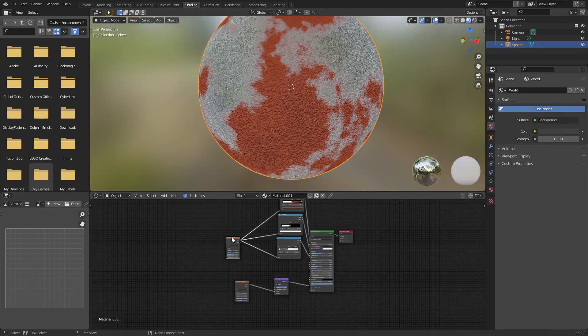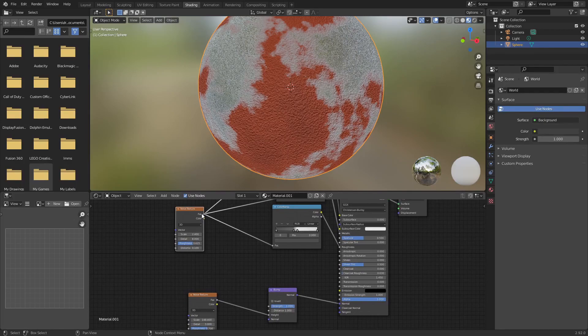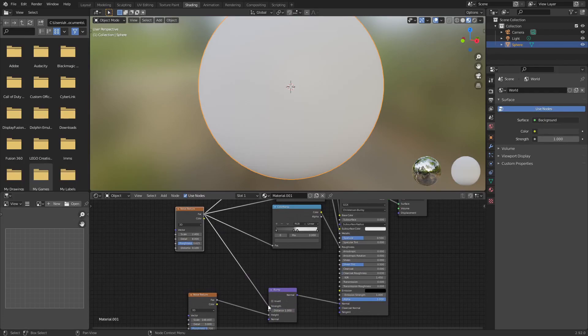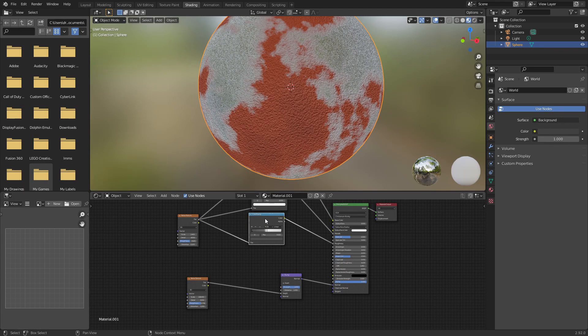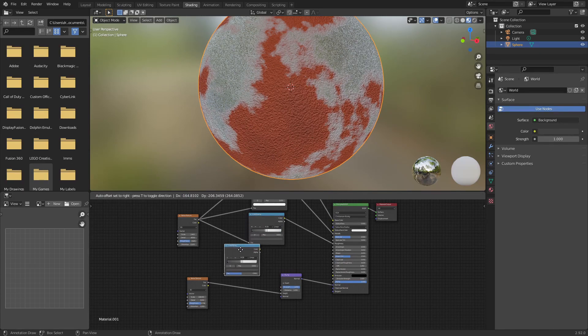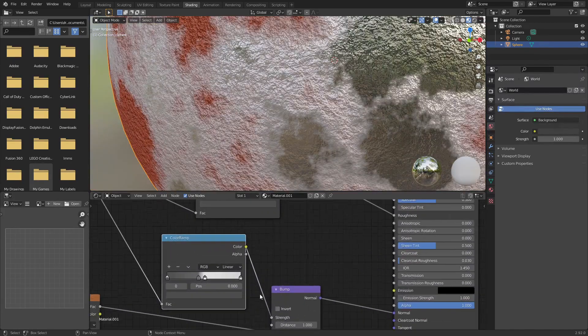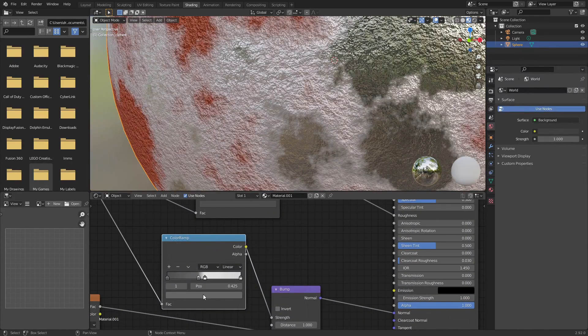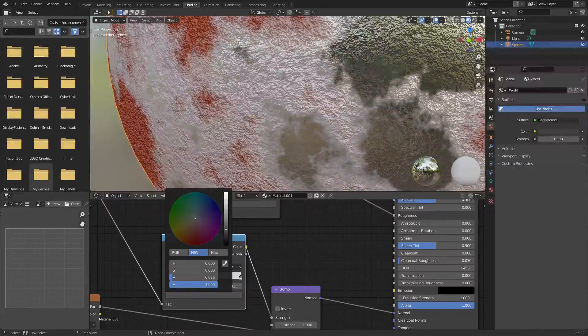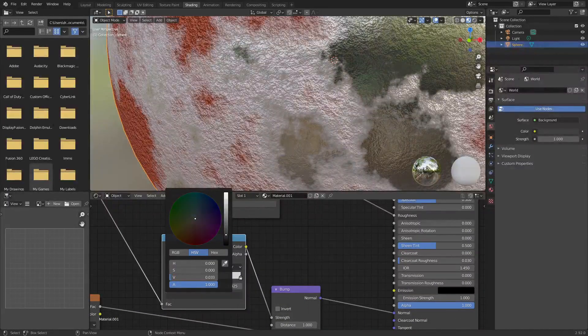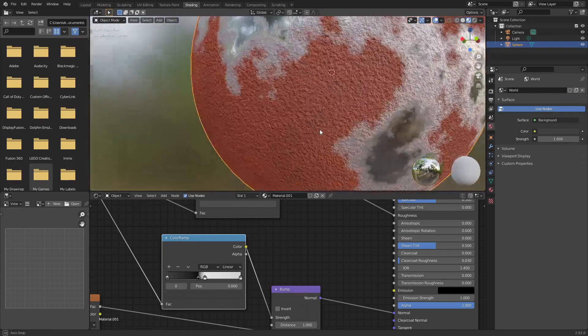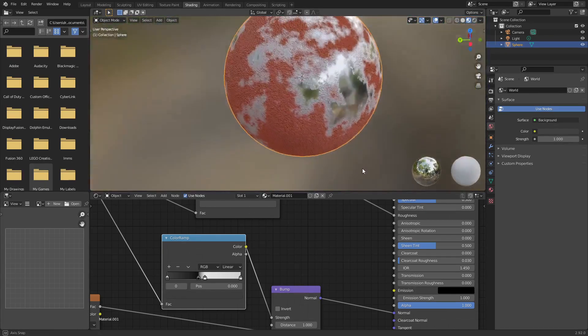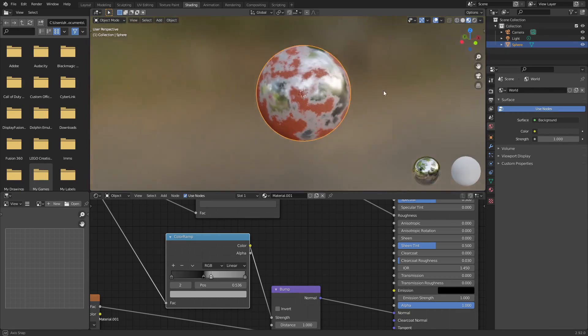So now I want to use this rust mask as the strength. So let's just plug this into the strength. Alright, so now we can just copy one of these color ramps to limit it much better. So just plug this into the strength. Alright, so I just need to turn the strength way down for the metal areas. And the strength can stay pretty high for the rusted areas. Just tweak it to a value that looks good to you.